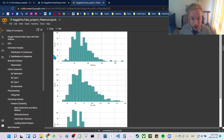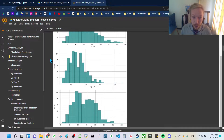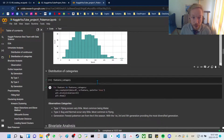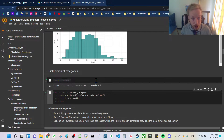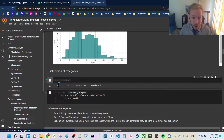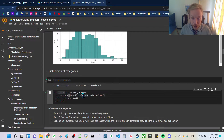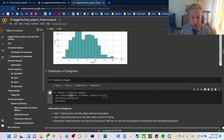This works well for continuous variables, but if we want to look at the distribution of categorical features, we assign the categorical features to a list and loop through it. For feature in features category — type 1, type 2, generation, and legendary — we get 4 plots using sns.countplot with data equals df and x equals the feature we're looping through.